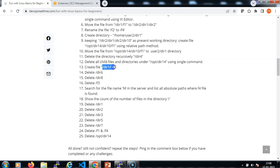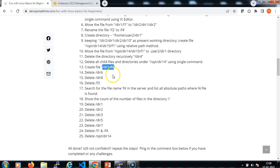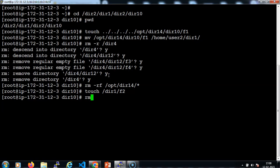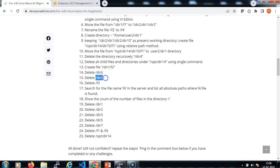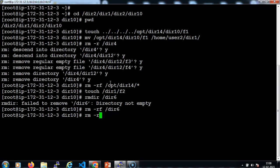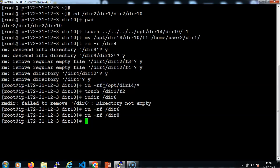Then let me delete a directory using rm -rf — we can see that the directory is not empty. When it is not empty, we need to use rm -rf to clean this directory. Then delete dir8, then delete the f3 file. rm is the command to delete the file; give the confirmation.